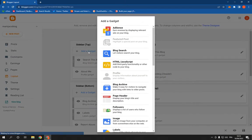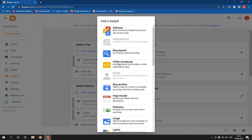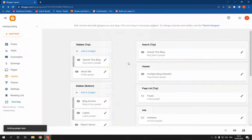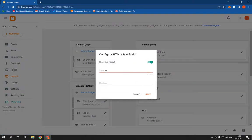And then search for HTML/JavaScript. I'm gonna choose it, click on it, and add the title.